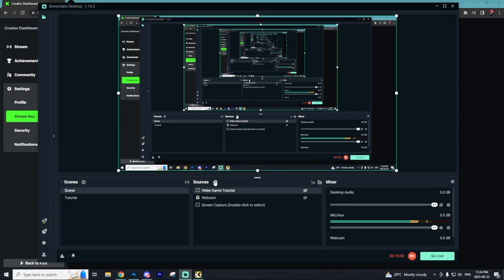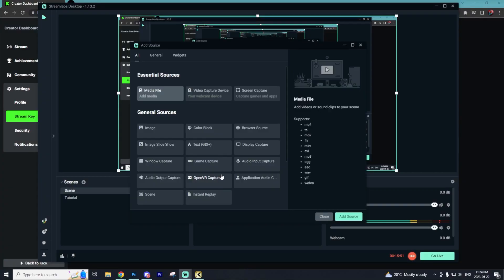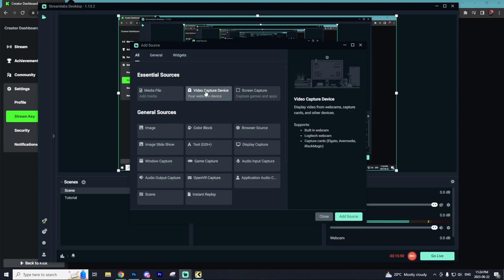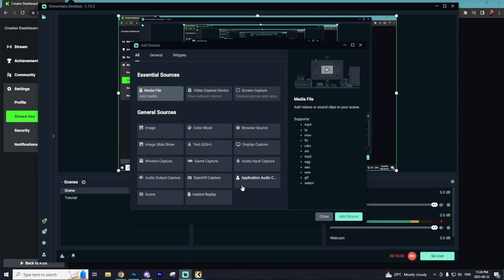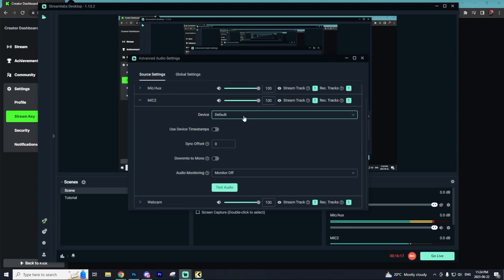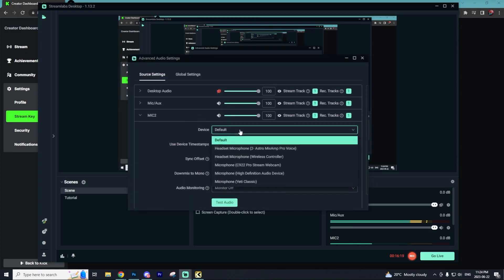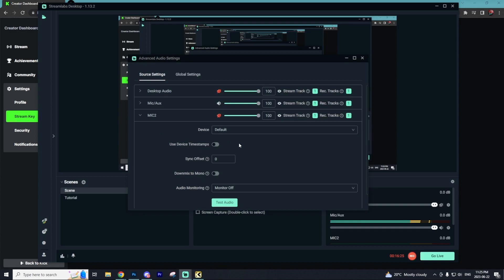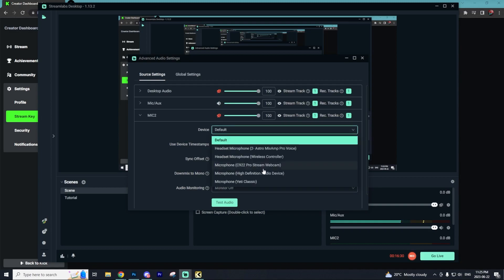The next thing you can do is add another source and this could be your webcam. You can do this by going to Video Capture Device and then Add Source. You can also add a source of an Audio Input Capture. I'm going to call mine Mic 2. With Mic 2, you can select the device in which sound plays out of. Here you can connect whatever microphone you want to use.